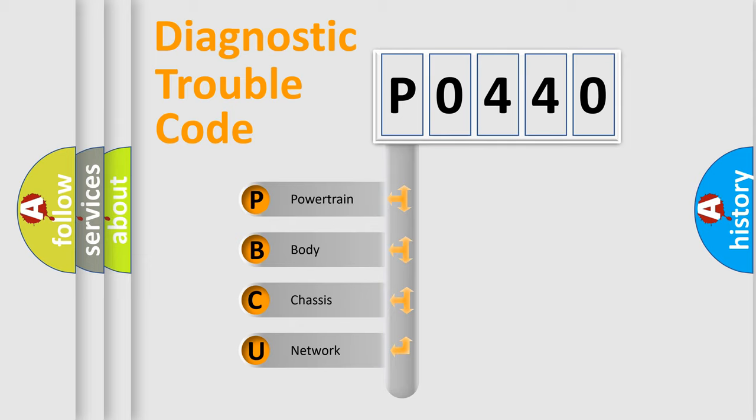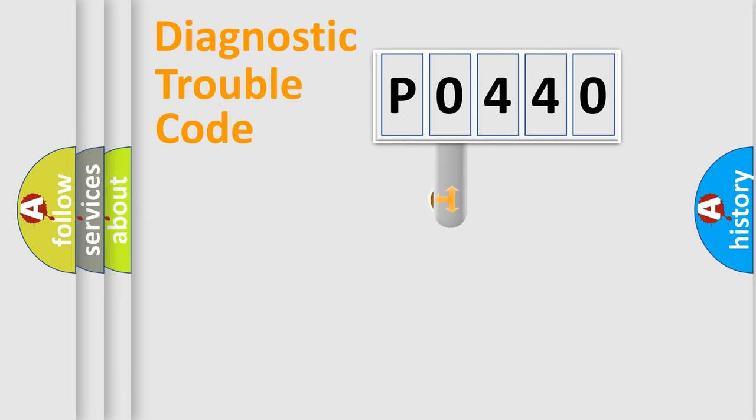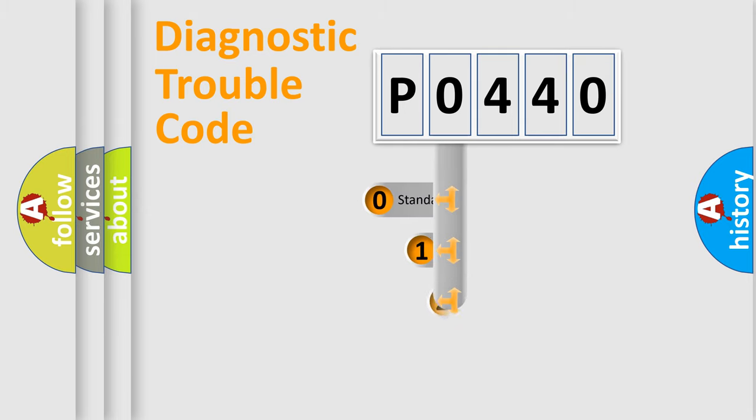We divide the electric system of automobile into four basic units: Powertrain, body, chassis, and network. This distribution is defined in the first character code.